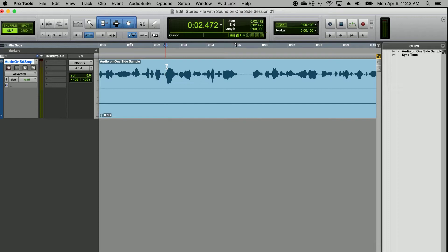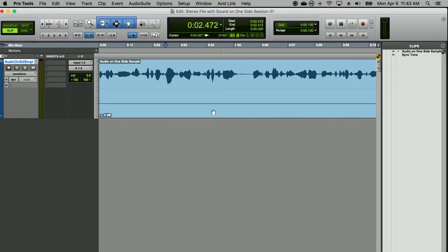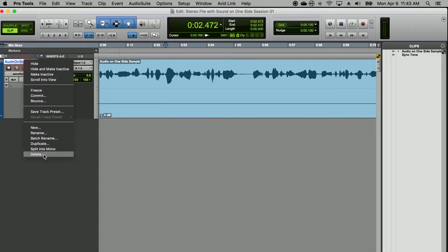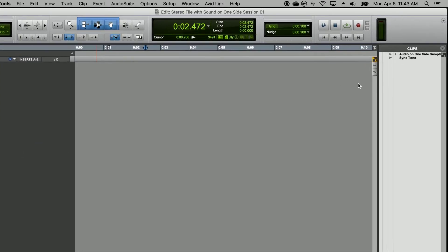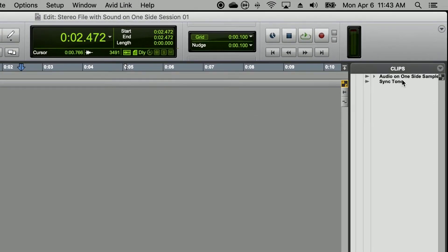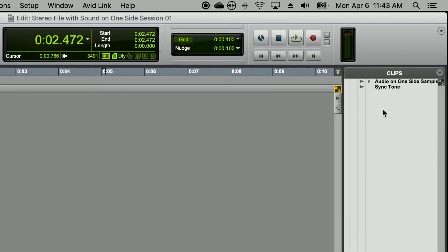There's a number of ways to solve this problem, but the easiest way to deal with this and the cleanest for a timeline: just delete this track that we're working with, go back to your file in your clip list, and open that clip list up a little bit.